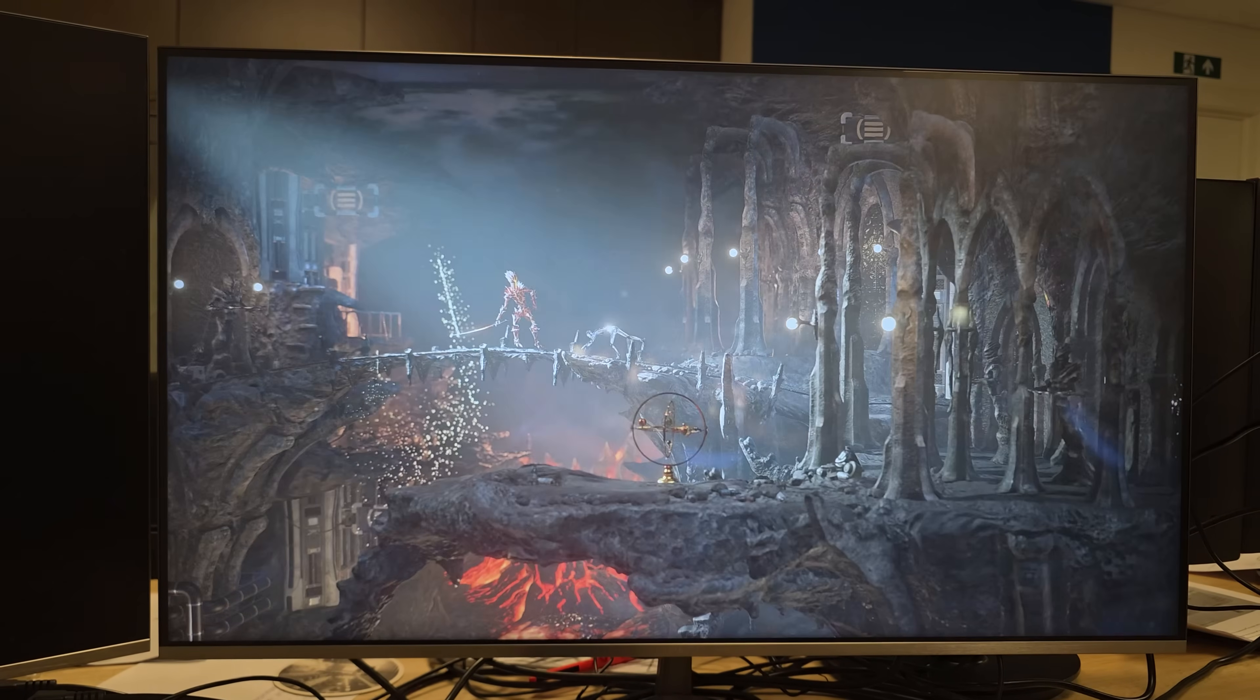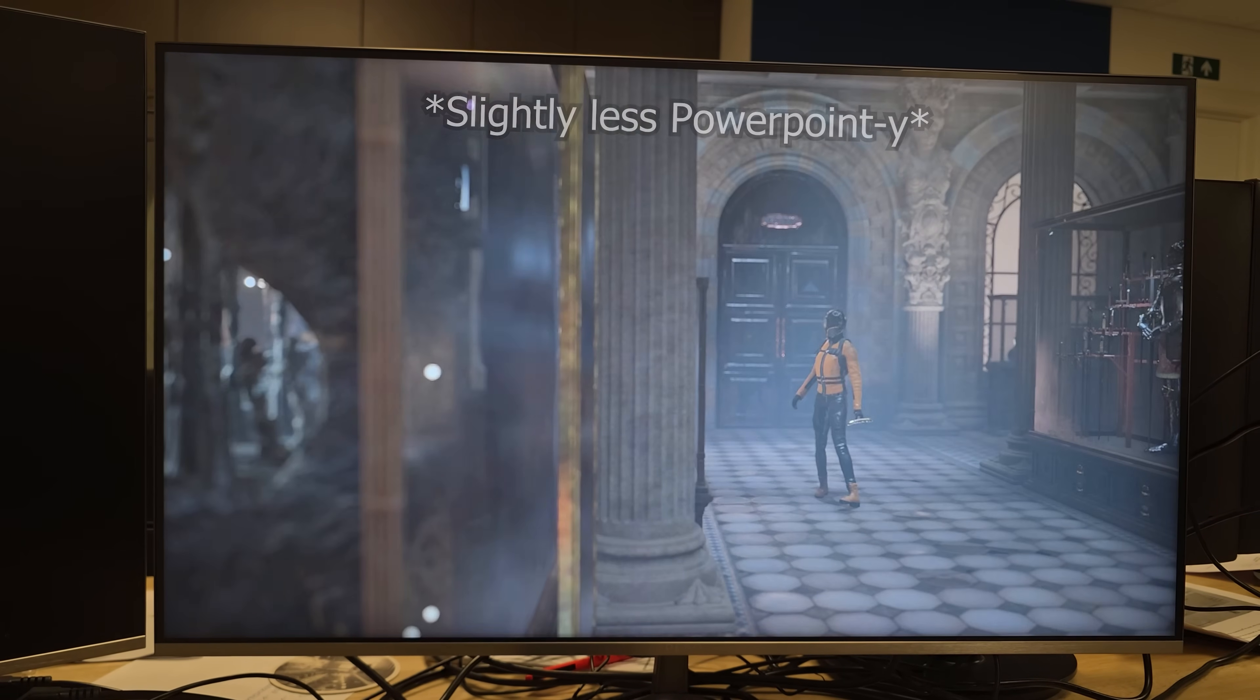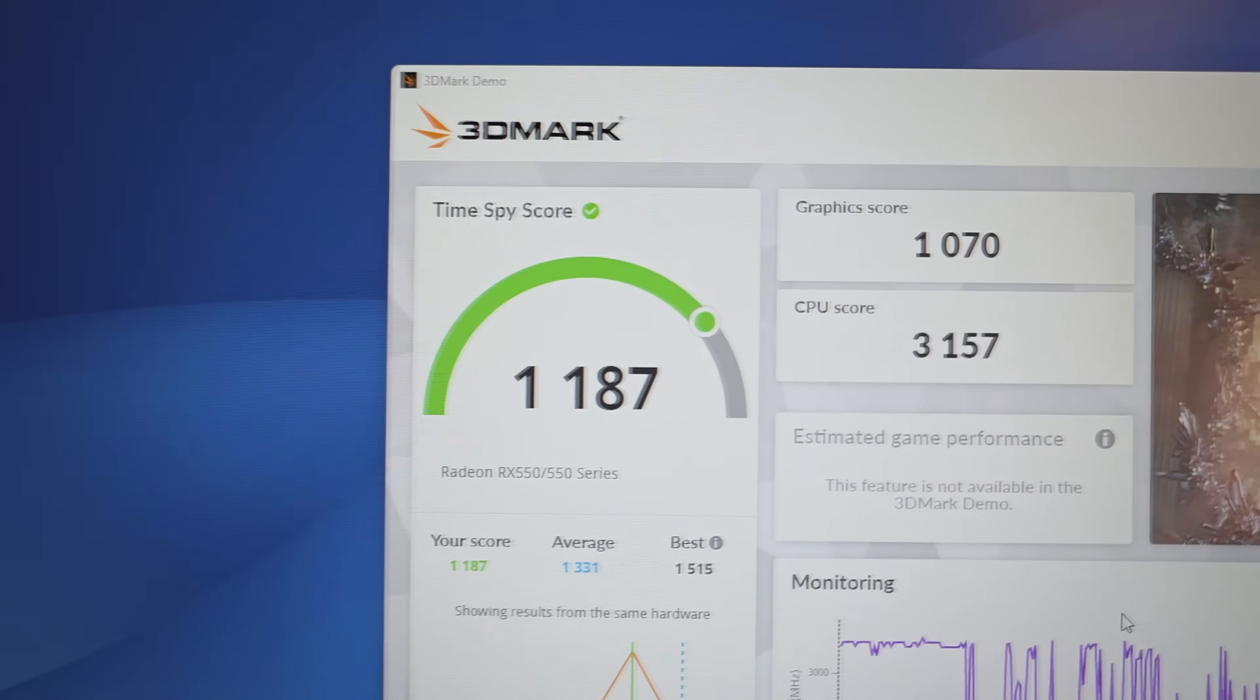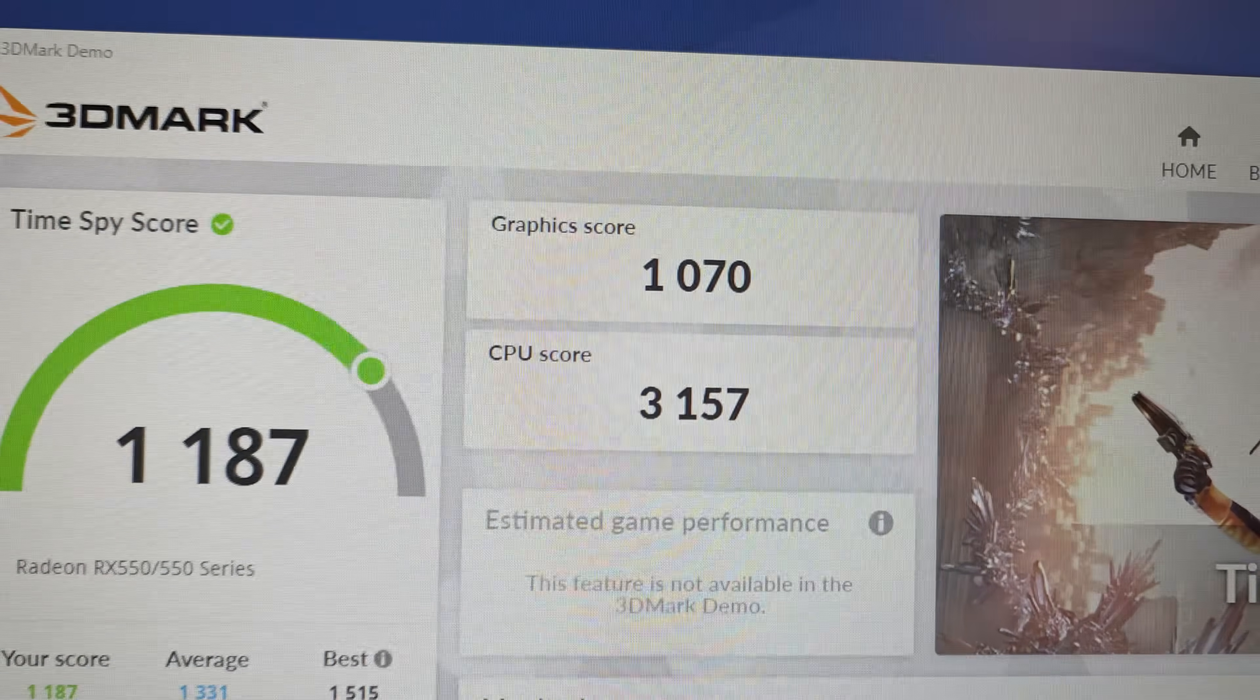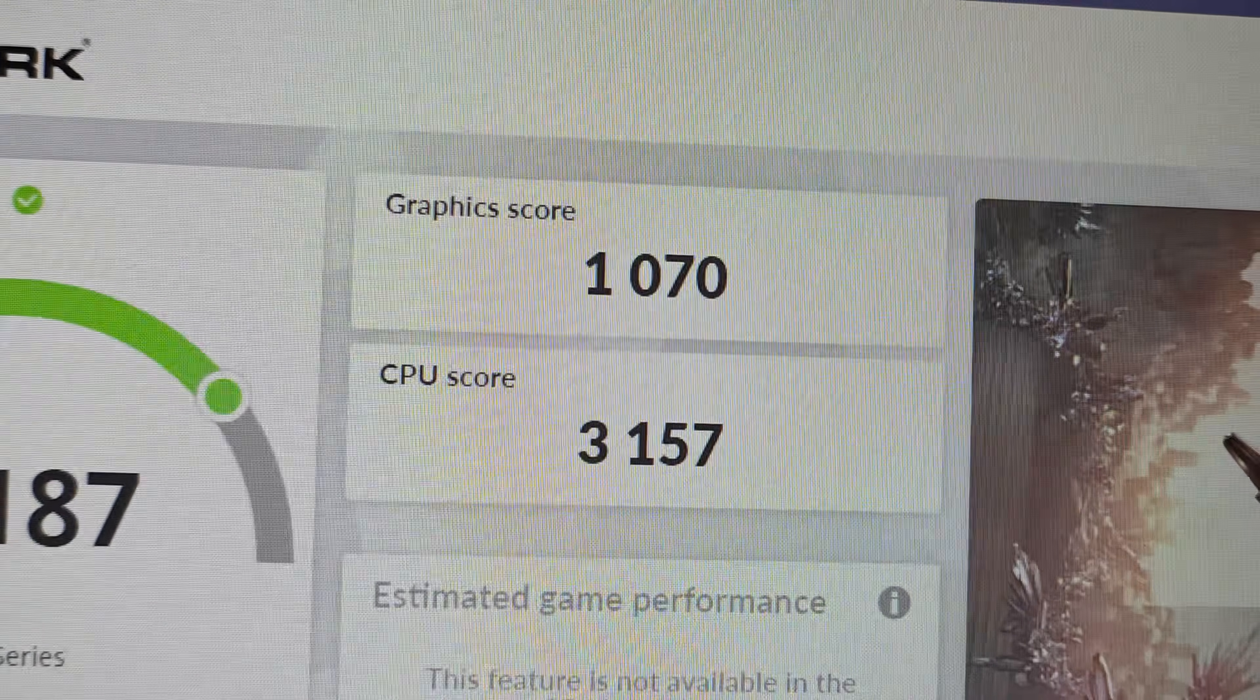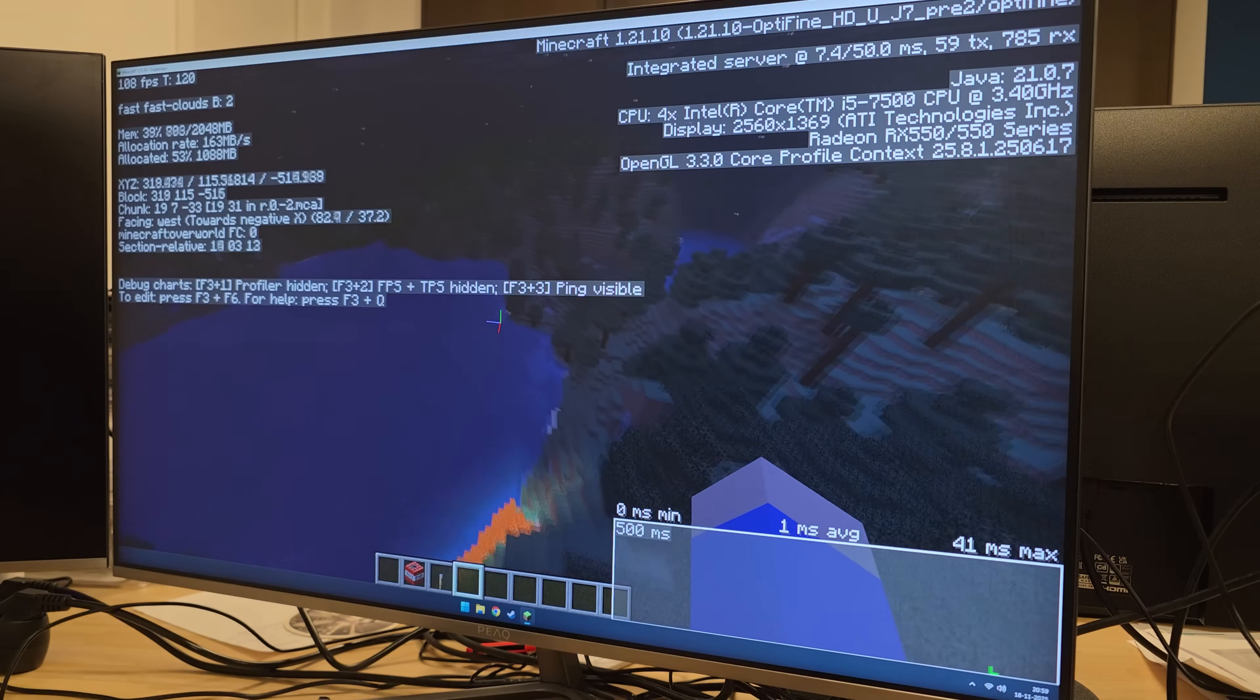First, let's run 3DMark Time Spy to get a bit of a picture of how much better it is now. It is... More than three times faster. I expected a little more, but this is still leagues better than before. Now let's try some real games.